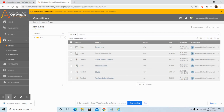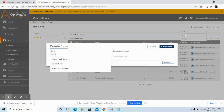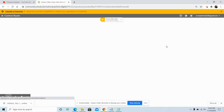We will first create an interactive form. Click on 'Create New' and then click on 'Form', give the name of the form — that is 'Extract Web Data' — and then click on 'Create and Edit'. Once we click on 'Create and Edit', the form designer will be opened in a new window.